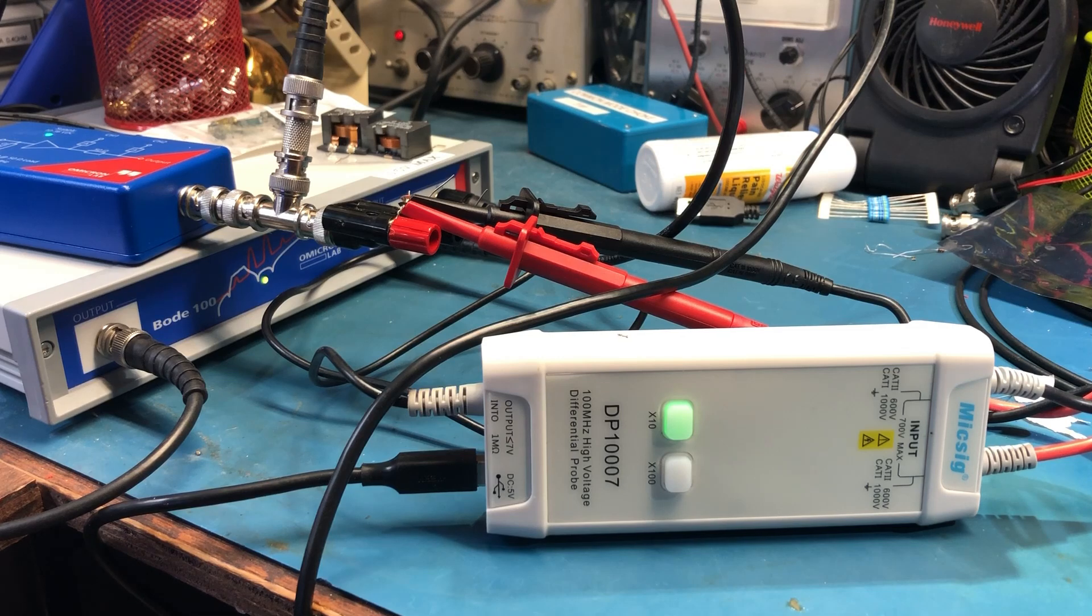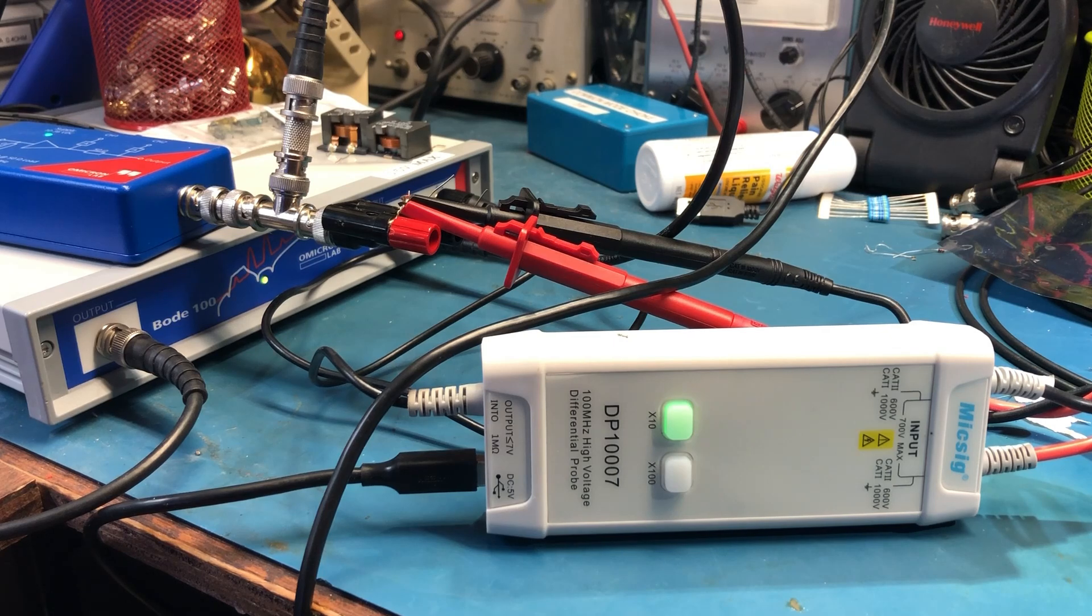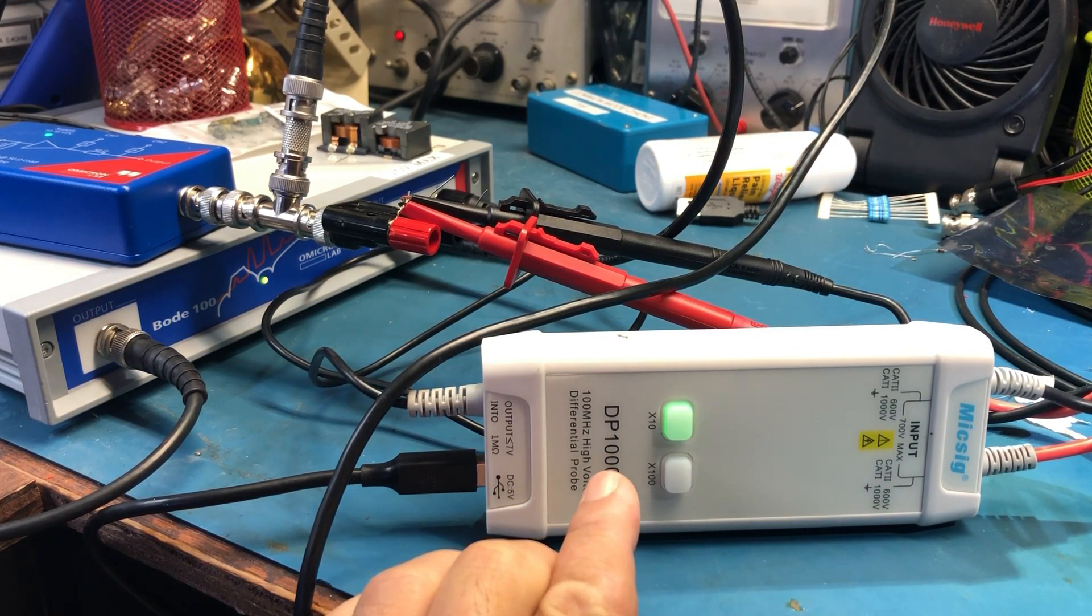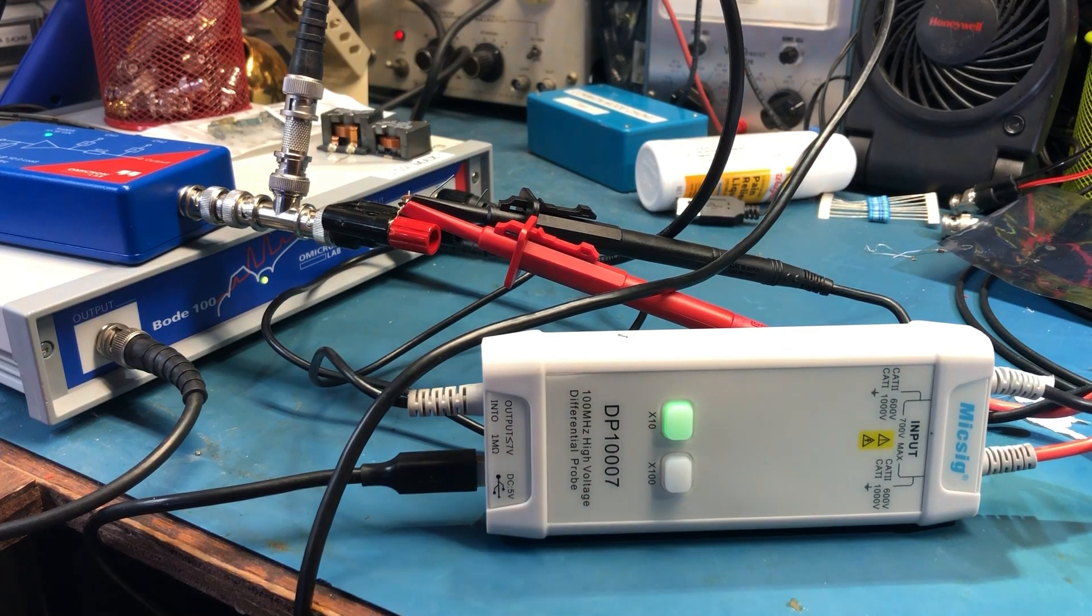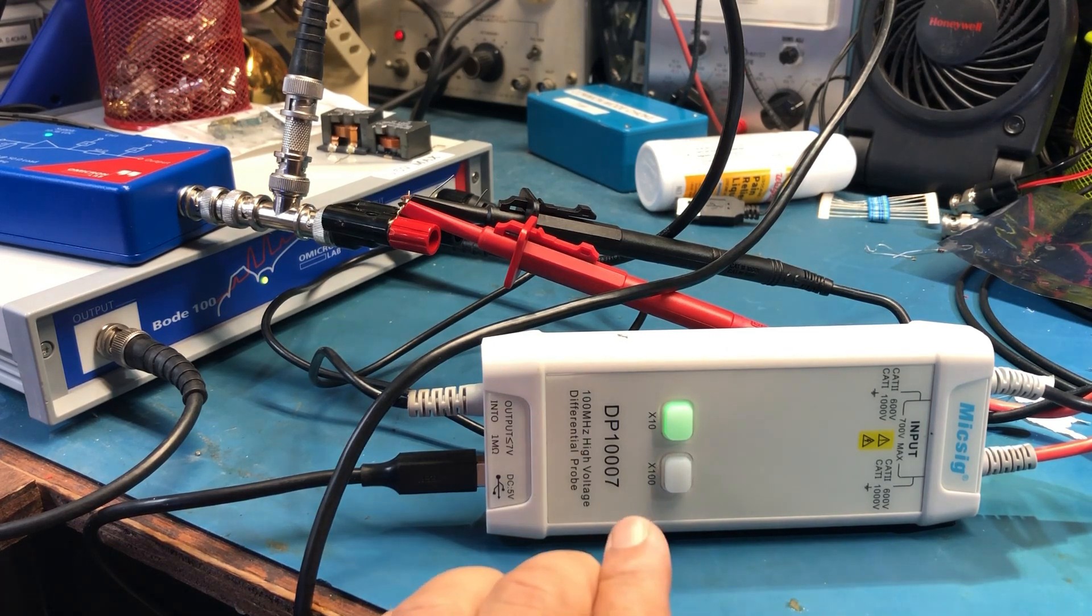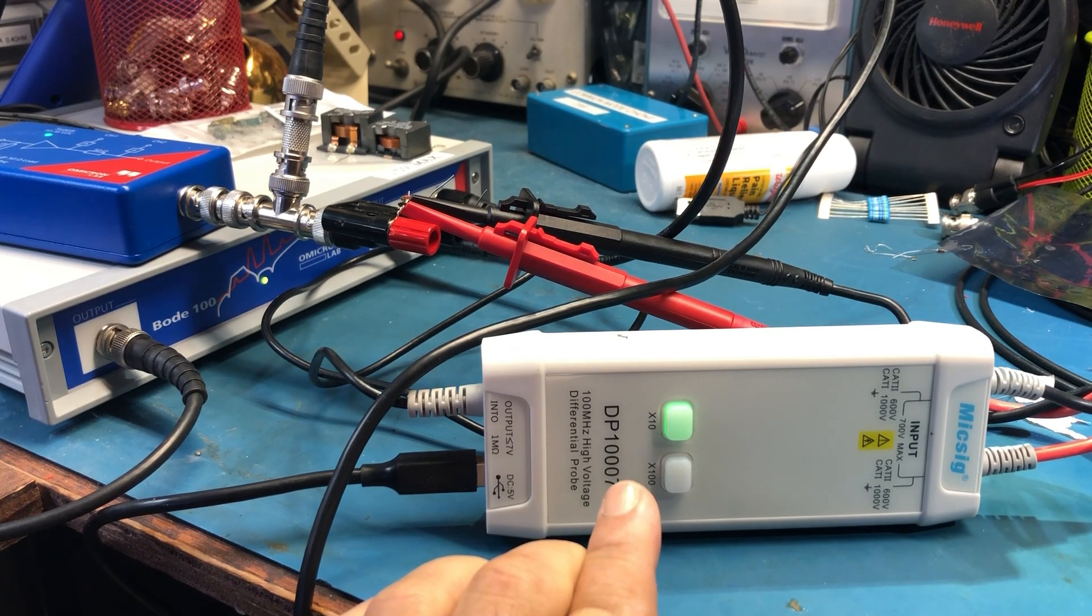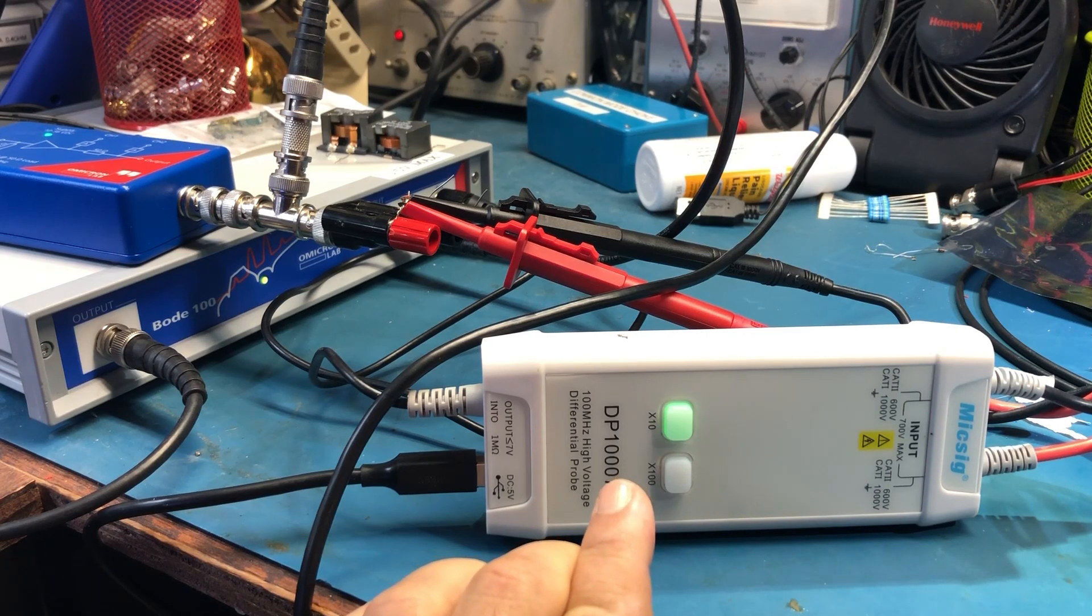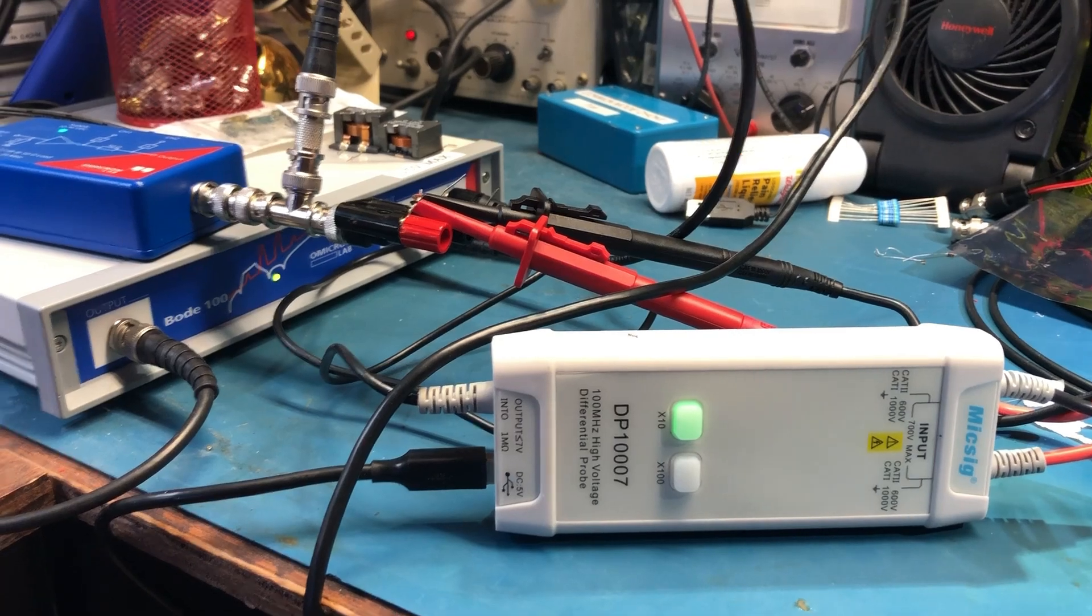I'm measuring the DP1007, which is the prior to the DP700, the one that I measured the CMRR in the last video. So I want to compare this high-voltage differential probe with the newer version and see whether the newer one is better or this one has a better CMRR. And I'm using the same test configuration.